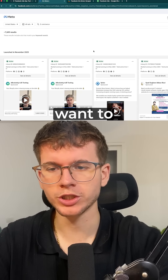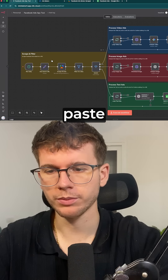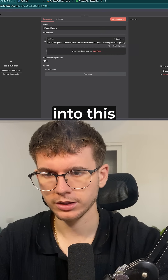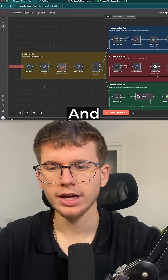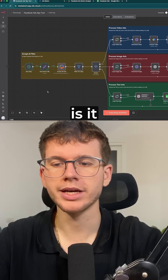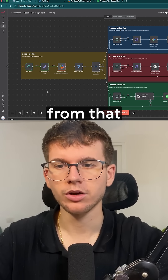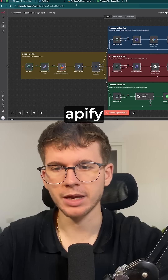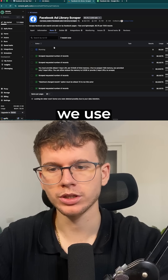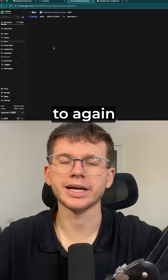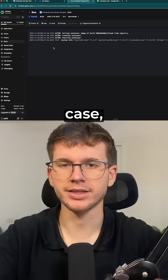What you want to do is copy the URL, and then we just want to paste it here into this URL field. Then all we have to do is press execute workflow, and what it will now do is scrape the ads from that specific URL using Apify. Apify is a platform that we use to extract information from some sort of website.